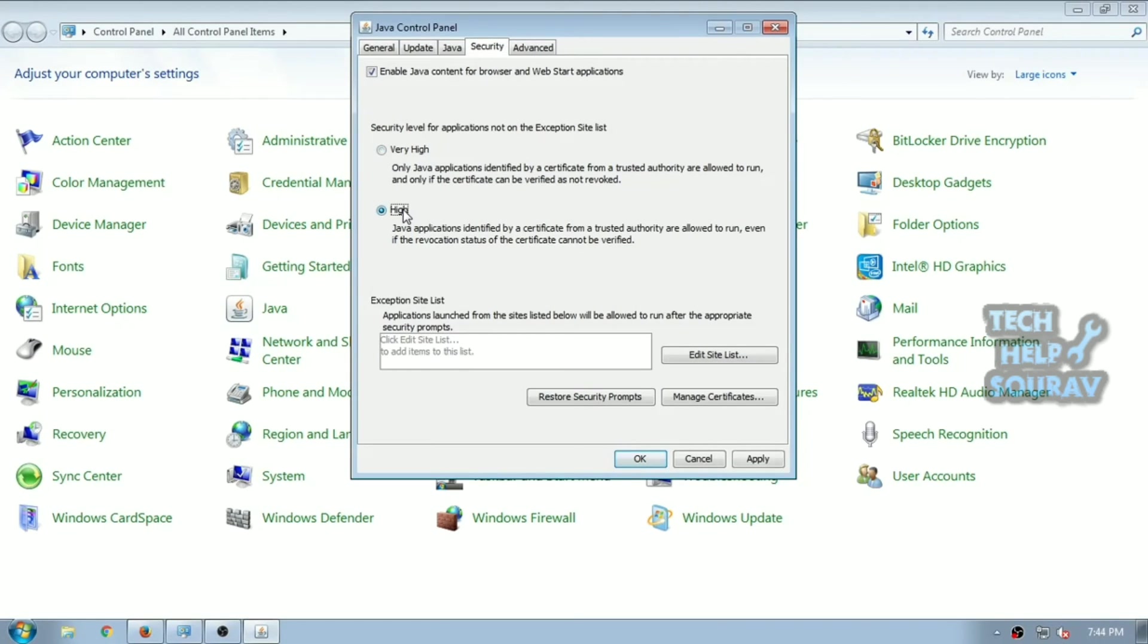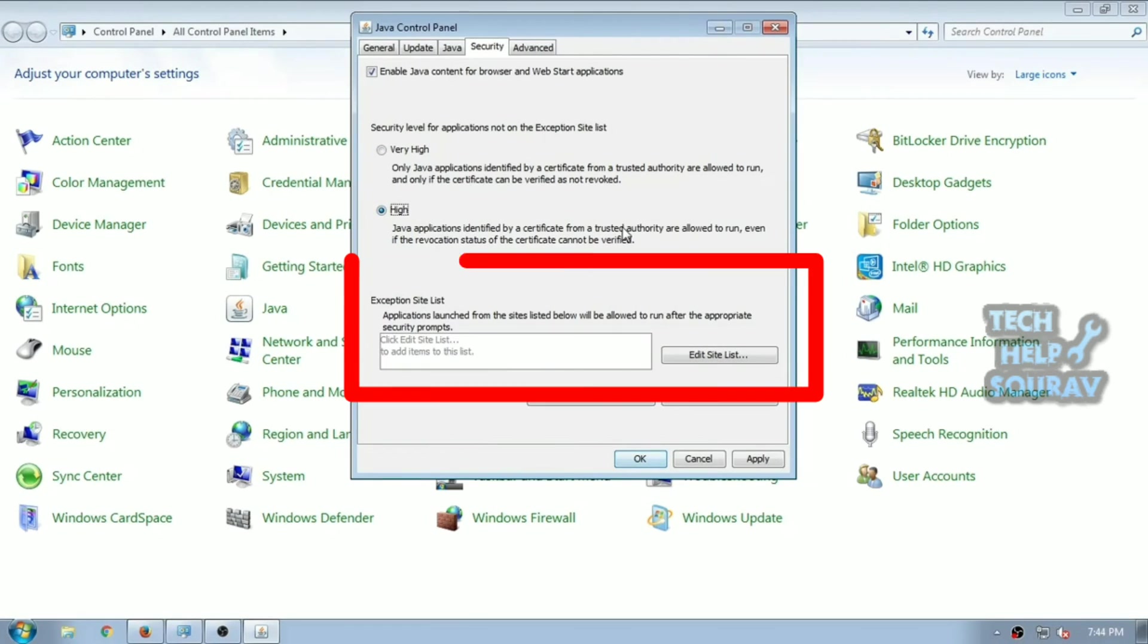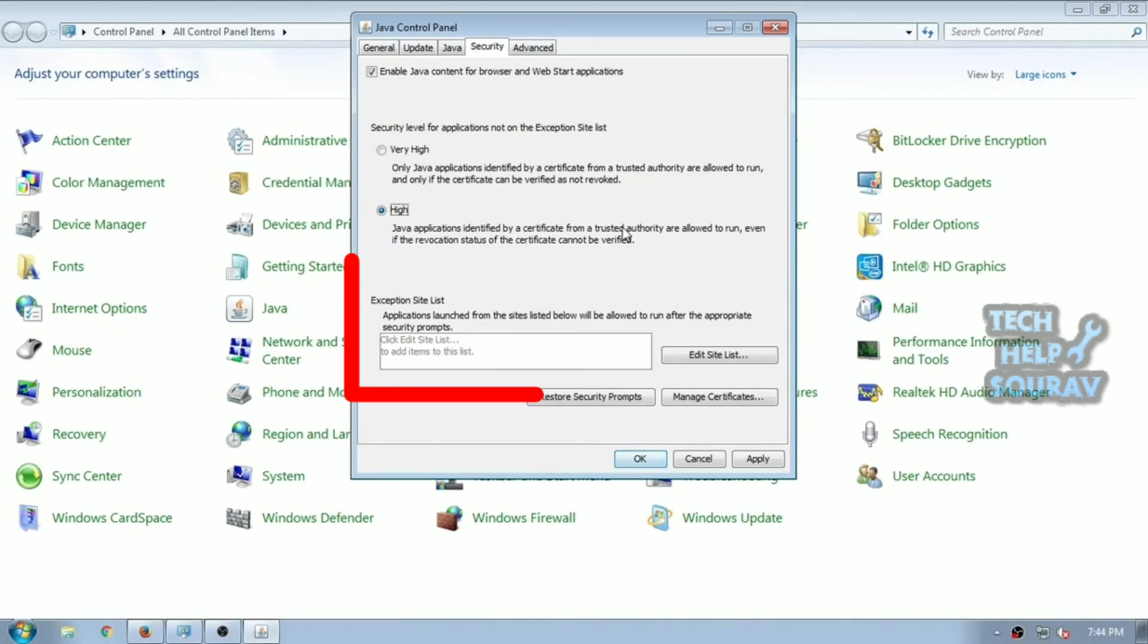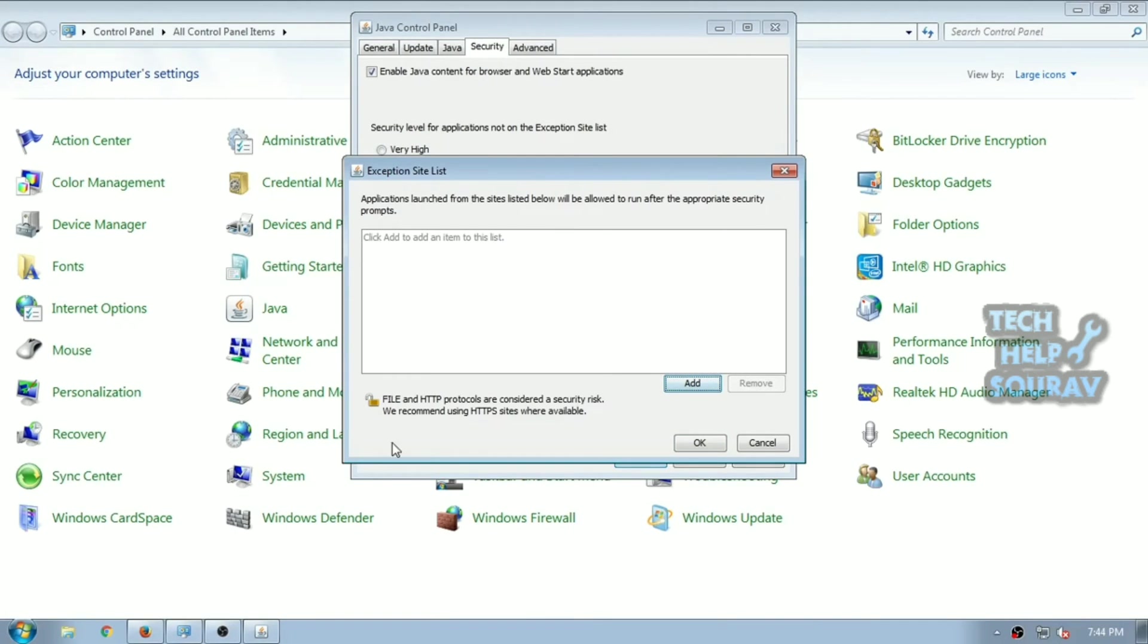On your system you will see the exception site list option. Here you can add the sites that you want to enter in the list. The applications launched from those sites will be allowed to run. Now click on edit site list button. Click the add button in the exception site list window.